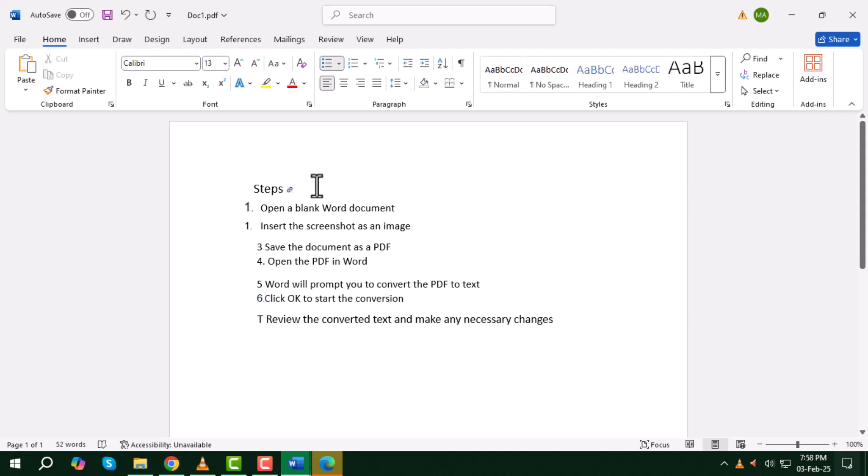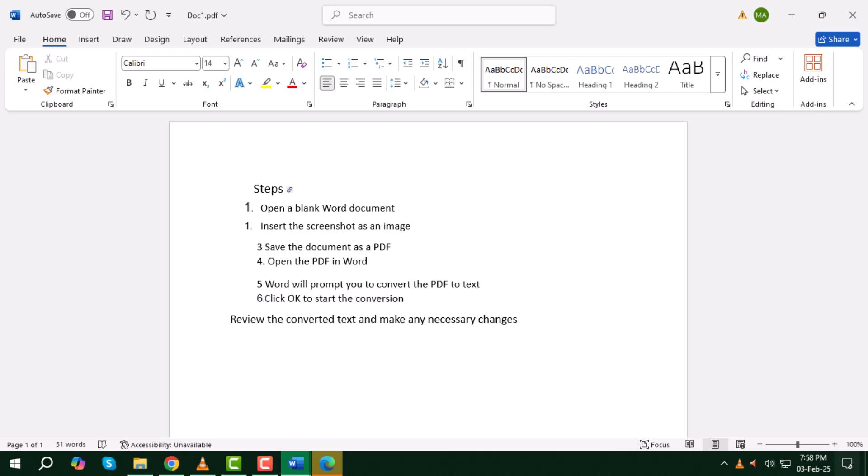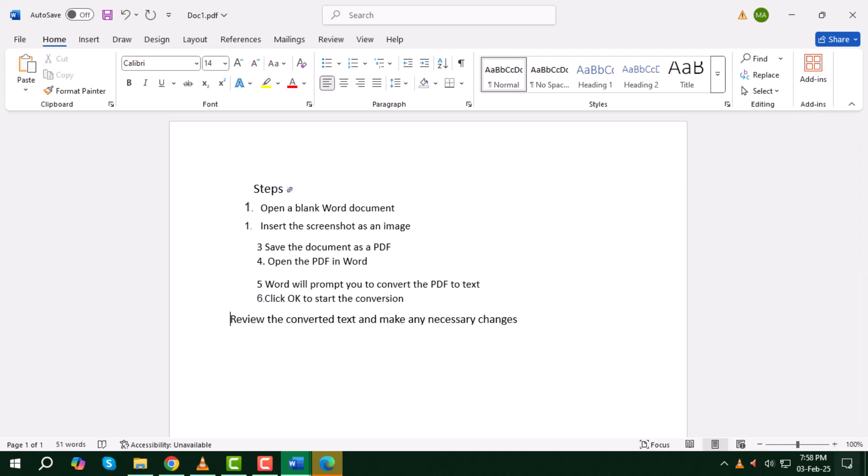And that's how you can convert a screenshot to text in Word. Thanks for watching and I'll see you in the next video.